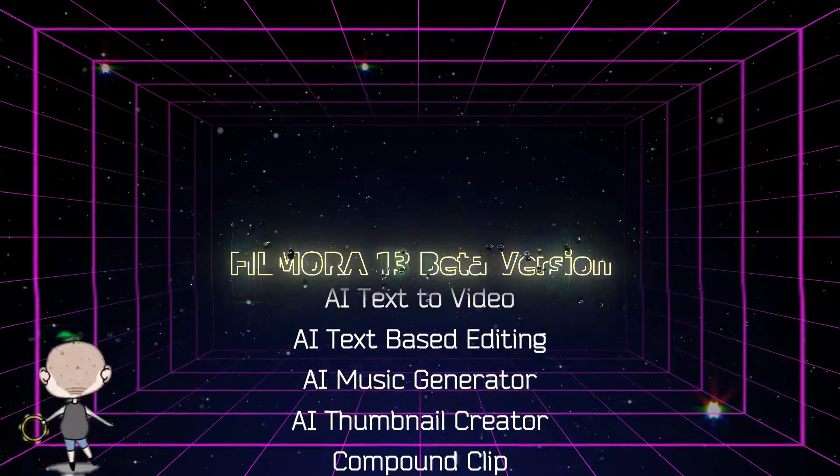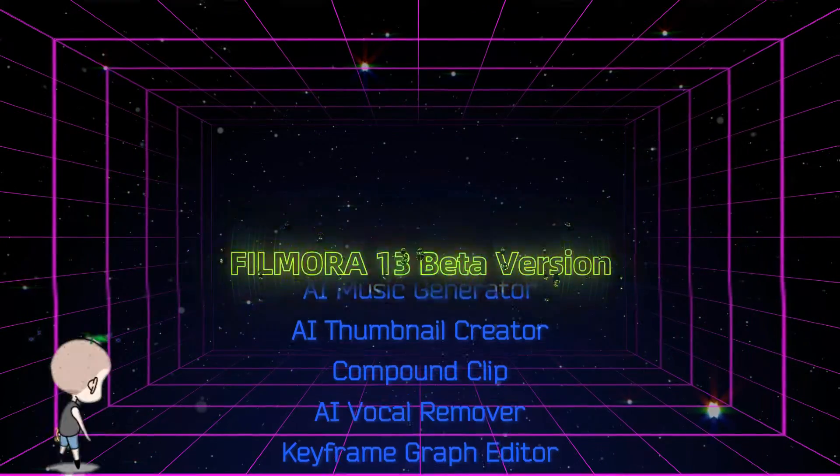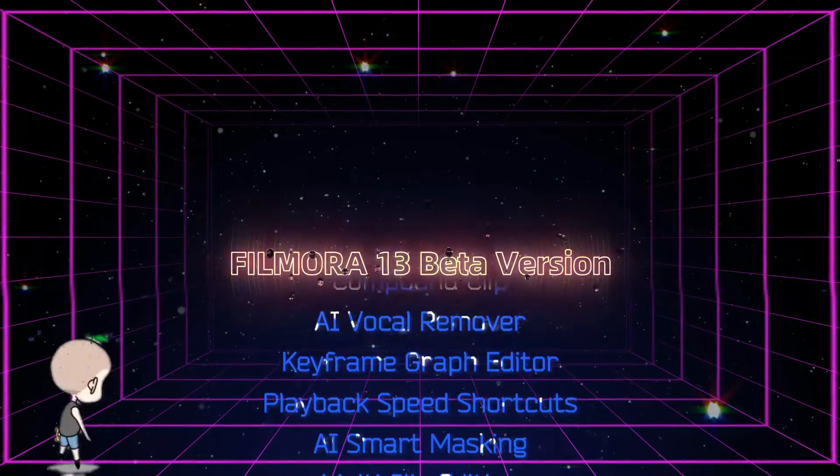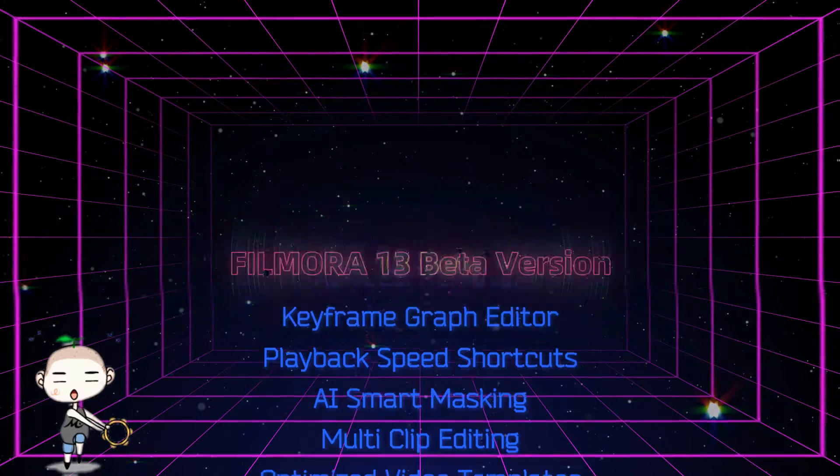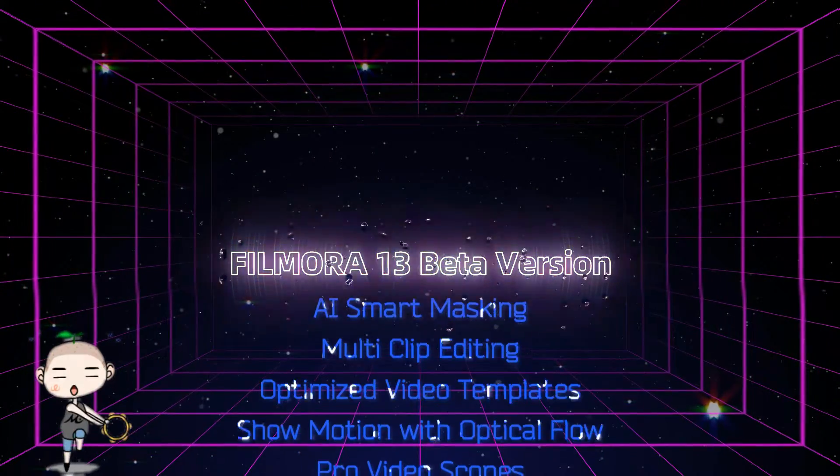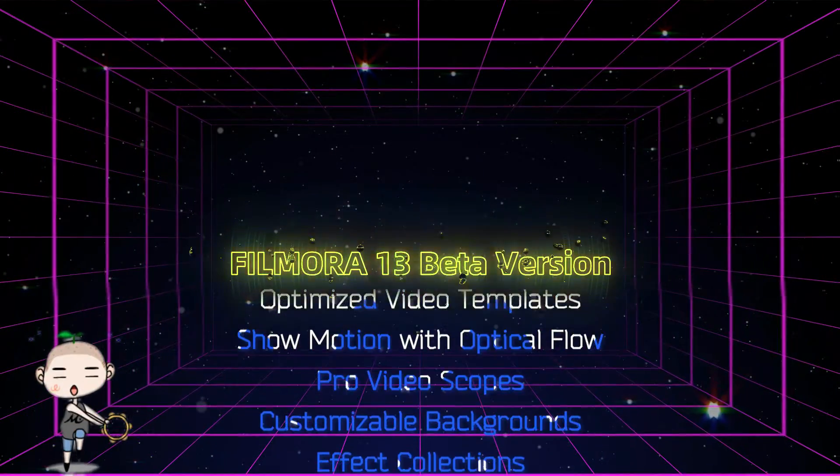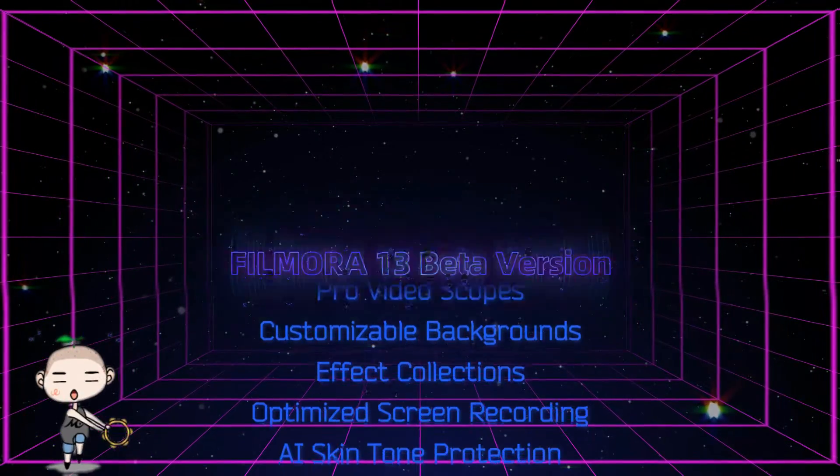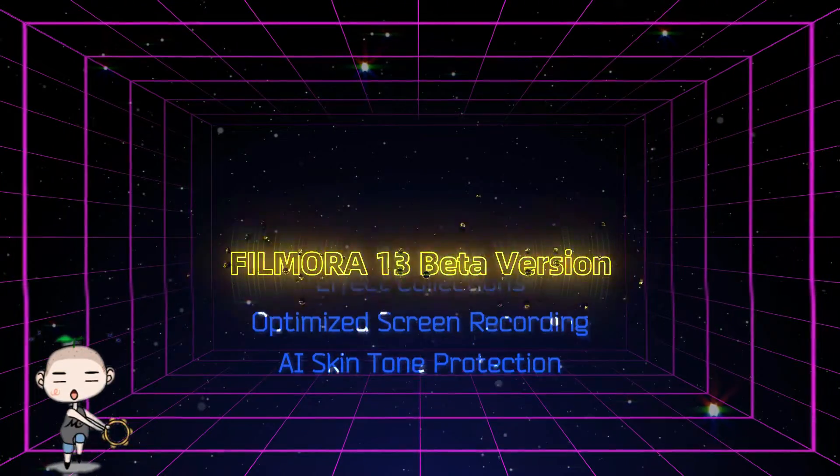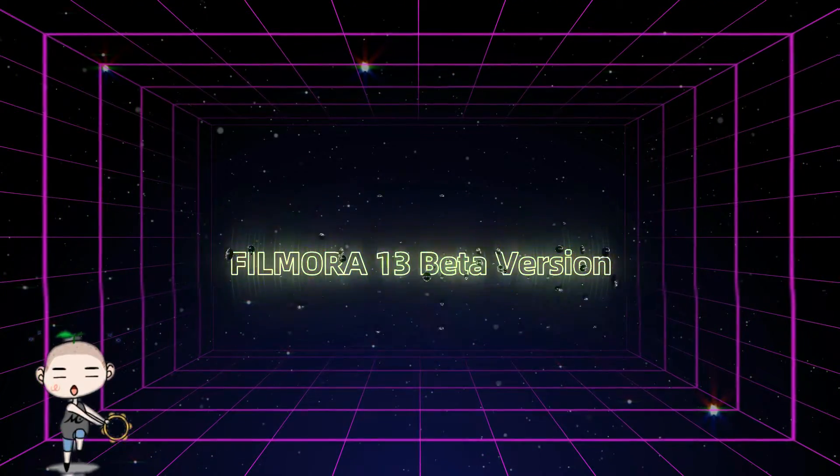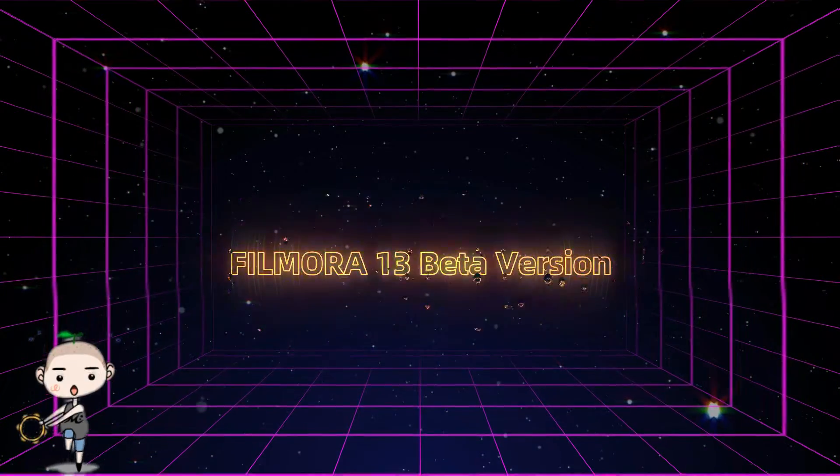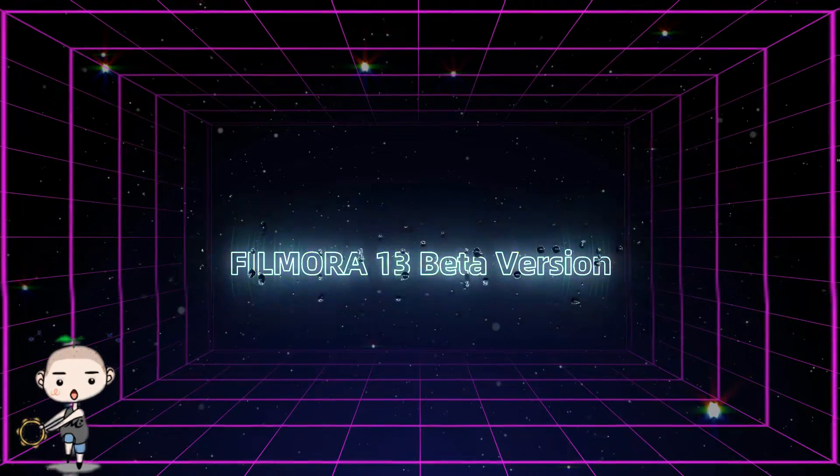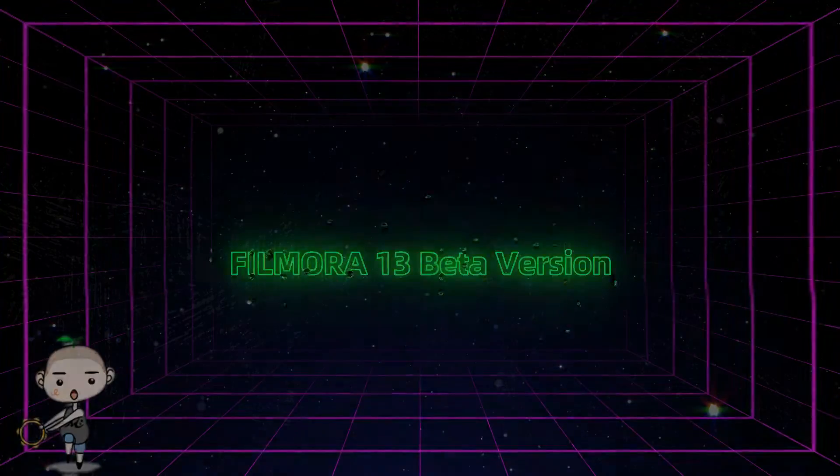Welcome! Filmora 13 is not just a software upgrade, it's a creative transformation. This latest version represents a fusion of power and simplicity, the ultimate tool to fuel your artistic ambitions. Whether you're an amateur filmmaker, a YouTuber, or a professional video editor, Filmora 13 is here to supercharge your storytelling capabilities.